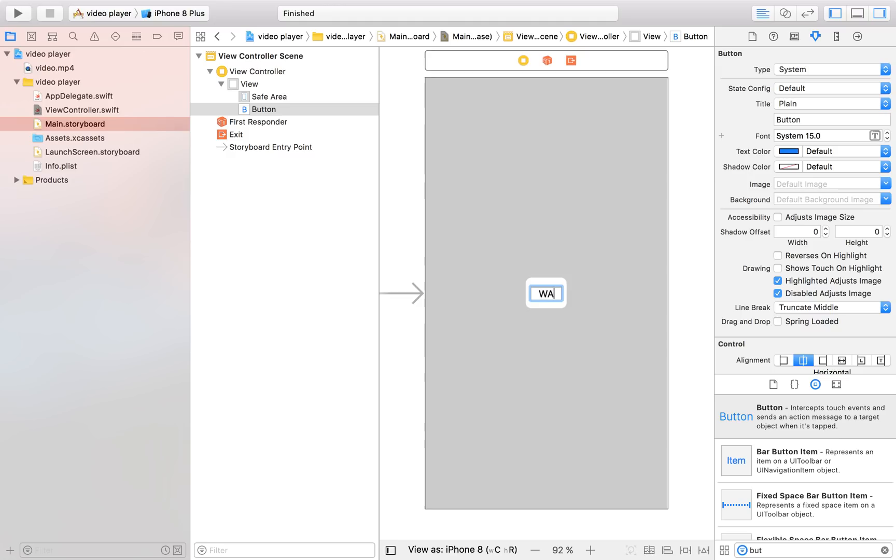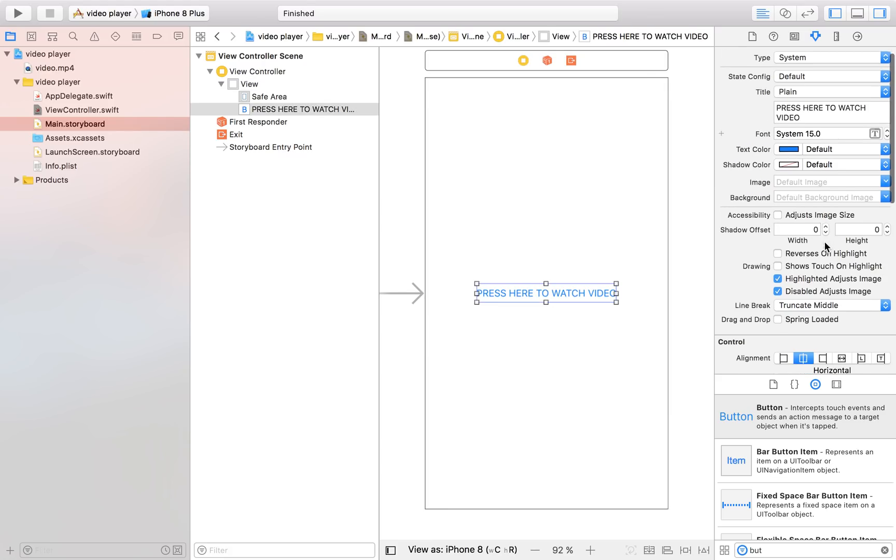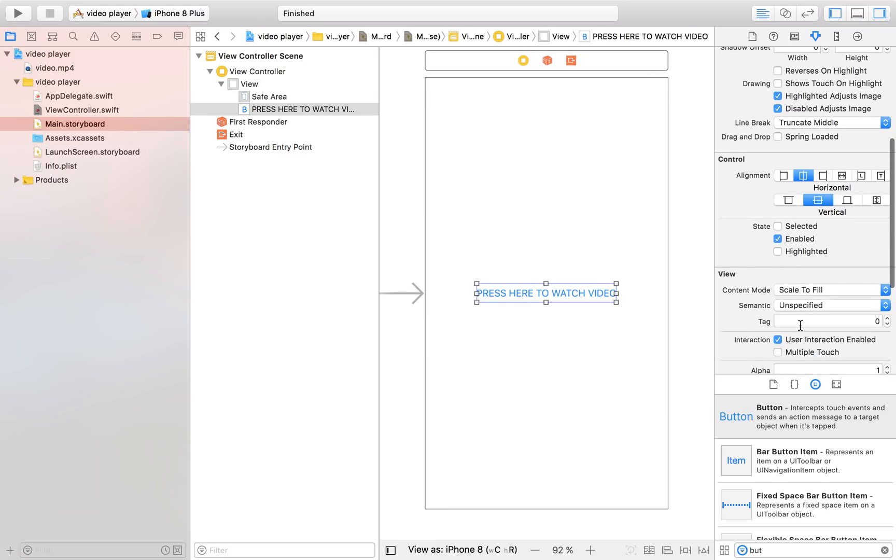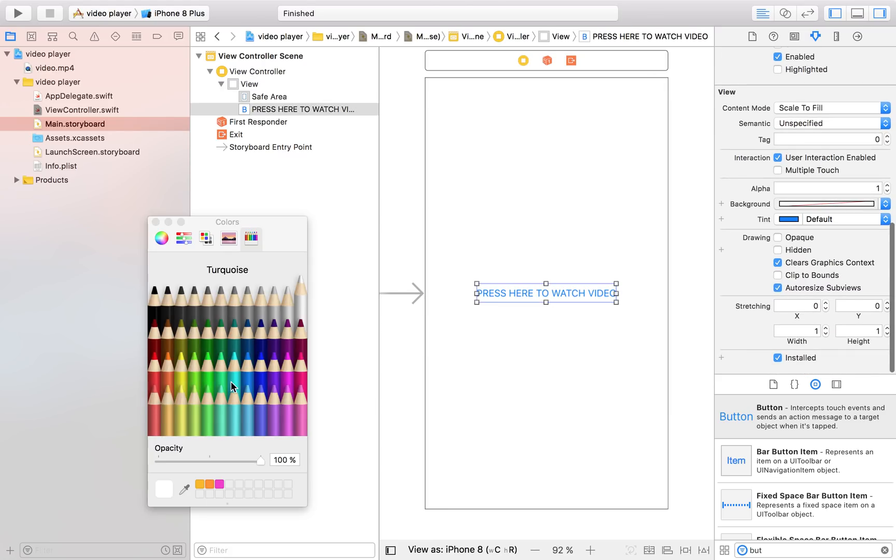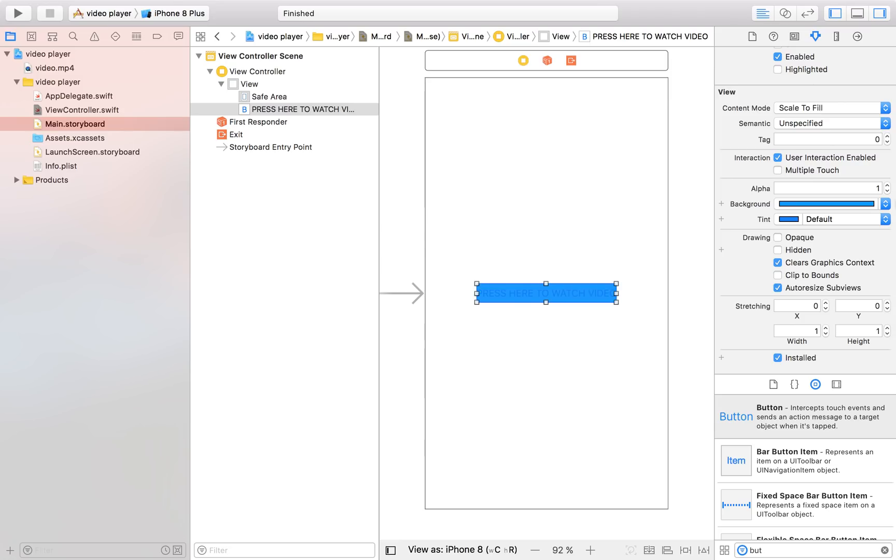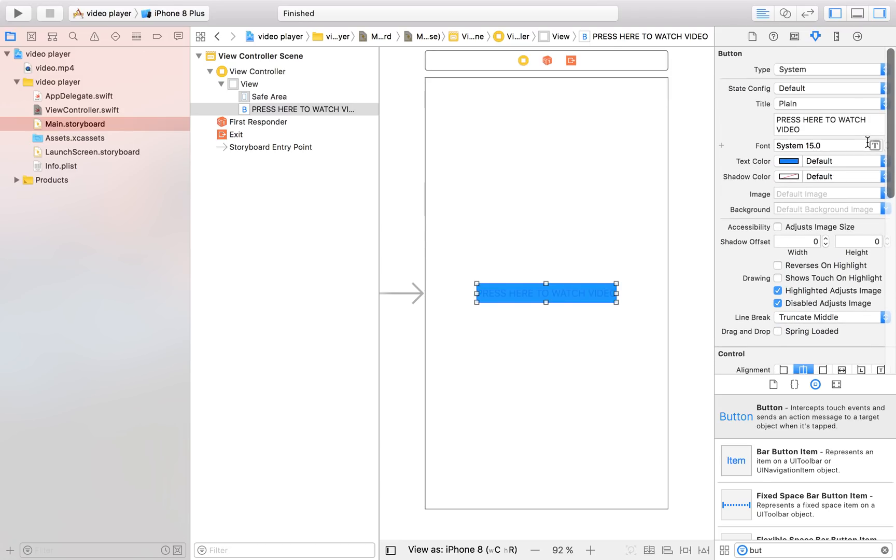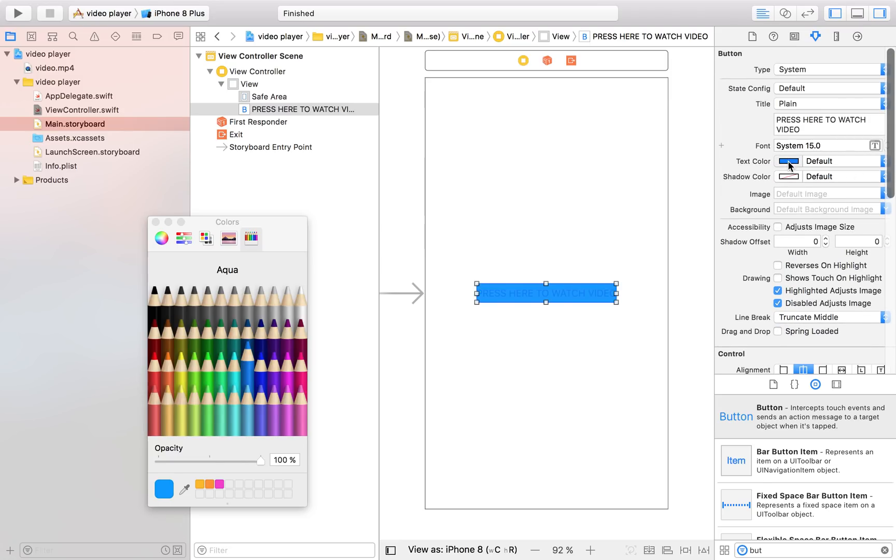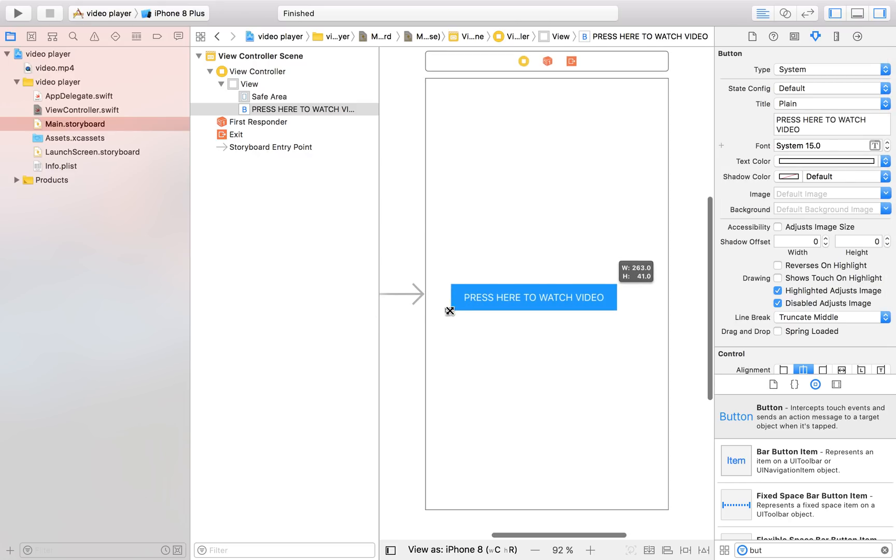So I'm just going to write here watch video press here to watch video. I'm going to give it a background color equal to blue and I'm going to give it some white text so that we can read what the button says just like that.